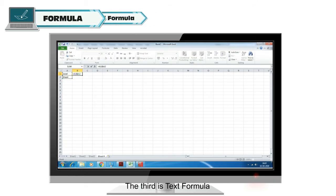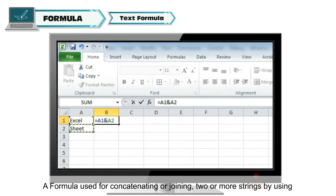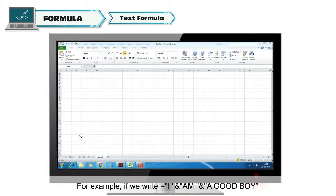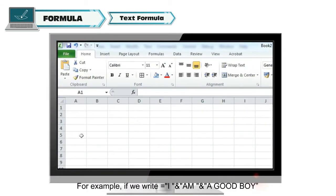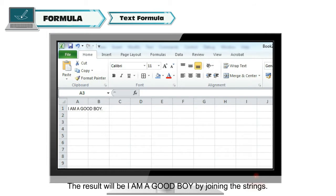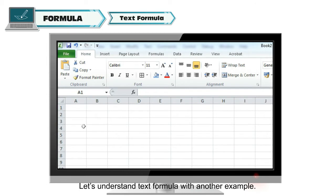The third is text formula. A formula used for concatenating or joining two or more strings by using the ampersand (&) is known as a text formula. For example, if we write ="I"&" am"&" a good boy", the result will be 'I am a good boy' by joining the strings.